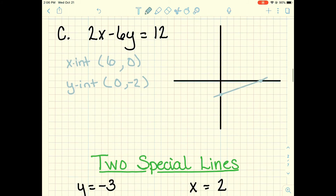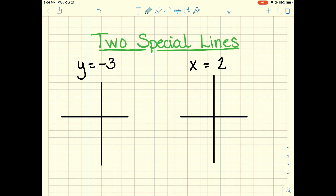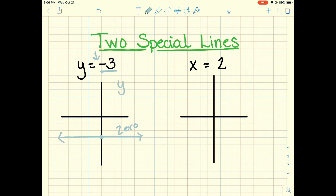Standard form looks very formal, but remember we have two special types of lines. y equals negative 3 is a horizontal line — it crosses the graph at negative 3 on the y axis. This type of line has a zero slope. Notice there's nothing with an x, which tells us there's a zero slope. You could also write it as y equals 0x minus 3, but that's redundant.